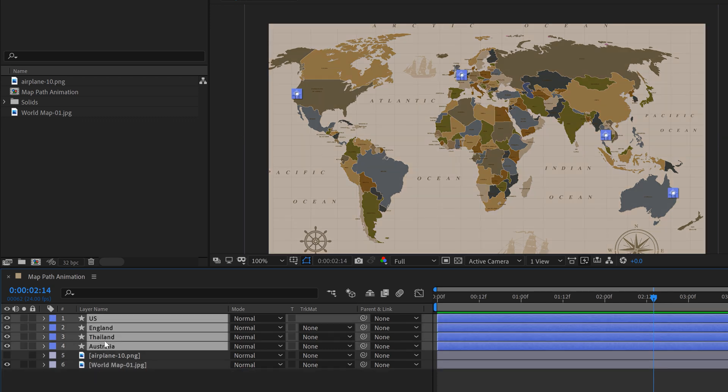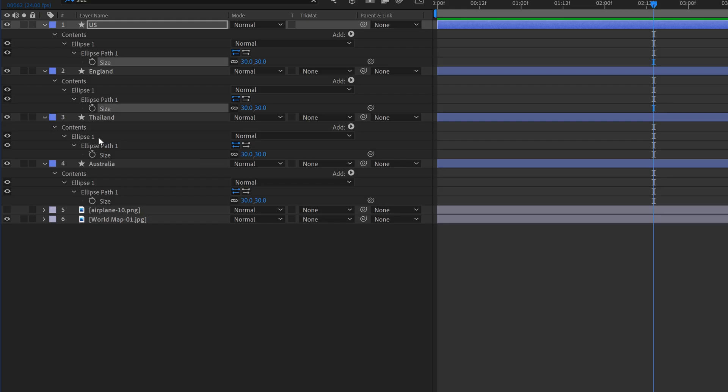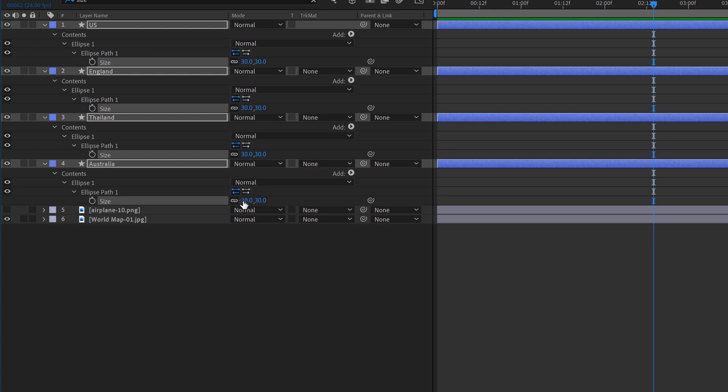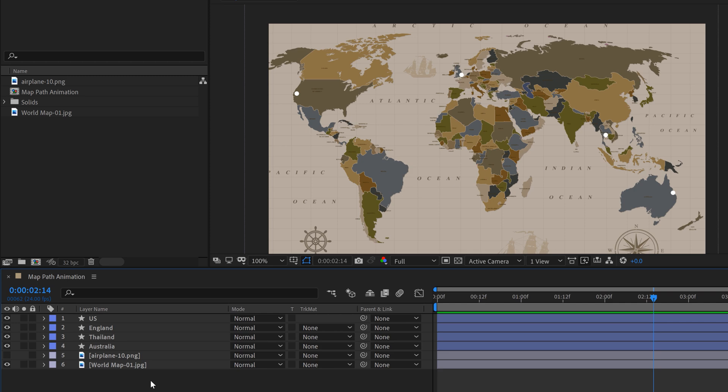Now real quickly, I'm going to go over to the world map, hit T, and just lower the opacity just a bit. And you know what? I'm just going to grab all of these, type in size, and I want all of these to go down a little bit. So let's change them to maybe 20 or 25. That's better.